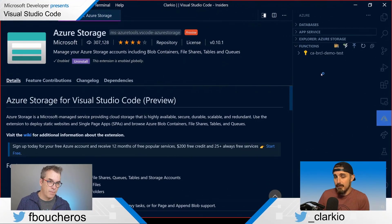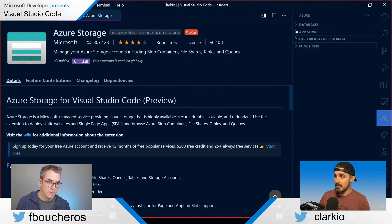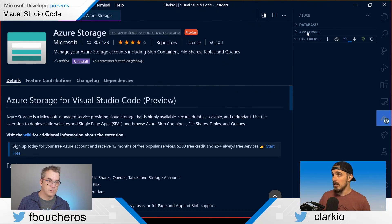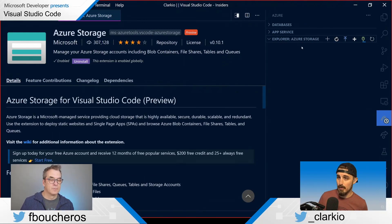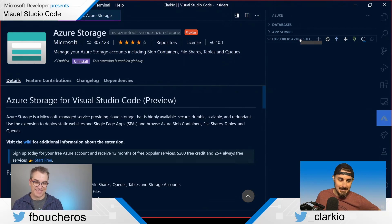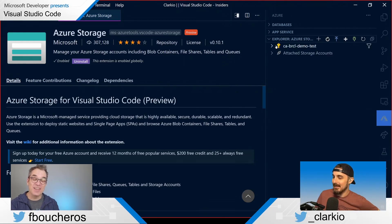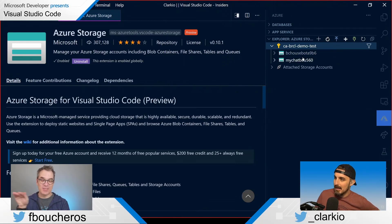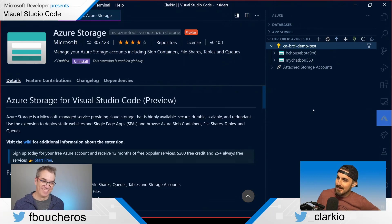The Azure Storage extension adds a new collapsible section — kind of like the File Explorer view. Previously they looked at database, app services, and functions, and now Azure Storage is added as another section. This allows you to explore any resources or instances of Azure Storage you have set up. As Brian noted, Azure Storage is everywhere — it's used across the board without you even realizing it.